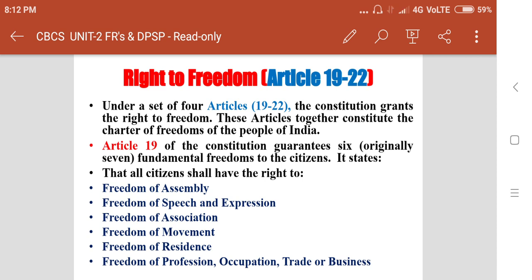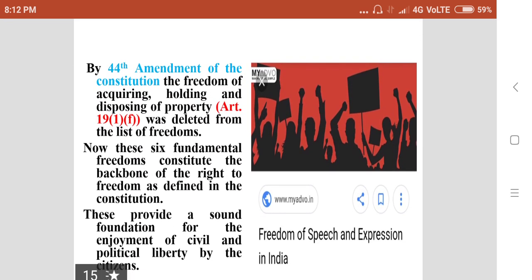Article 19 of the Constitution guarantees six fundamental freedoms to the citizens. It states that all citizens shall have the right to freedom of speech and expression, freedom of assembly, freedom of association, freedom of movement, freedom of residence, and freedom of profession, occupation, trade or business. By the 44th Amendment, the freedom of acquiring, holding and disposing property under Article 19(1)(f) was deleted from the list.